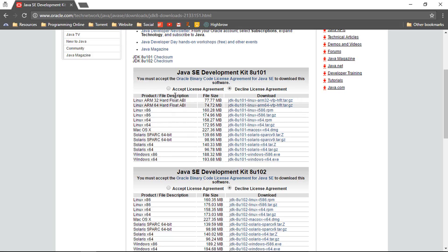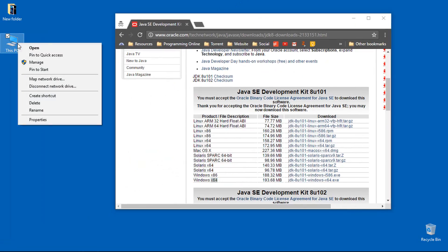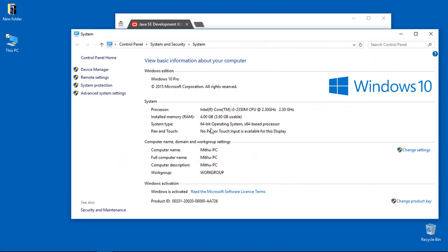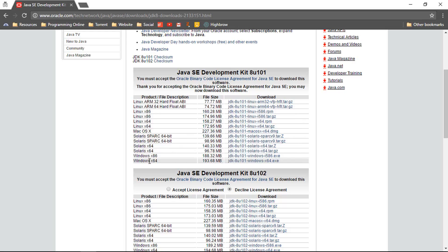Whatever your operating system is, just hit Accept License Agreement and download the version that is compatible with your operating system. I've already shown you how to check your operating system — whether it is Windows x86 or x64. Just right-click on your PC and go to Properties. Here you can see it is a 64-bit operating system, so I am going to download Windows x64. If you have a 32-bit OS, go for the x86 version. For Linux, Mac OS, or Solaris, download depending on your operating system.